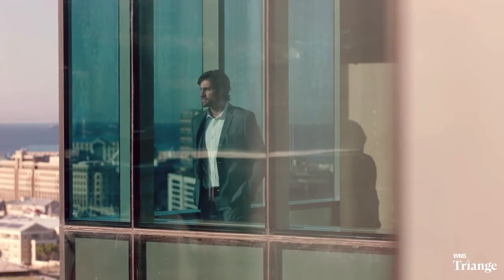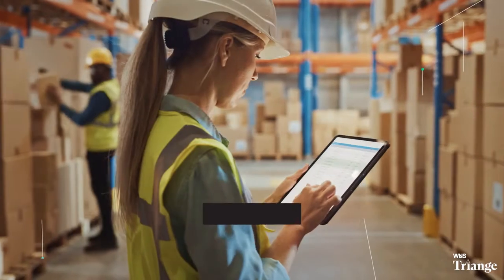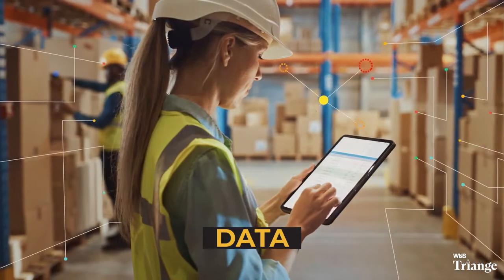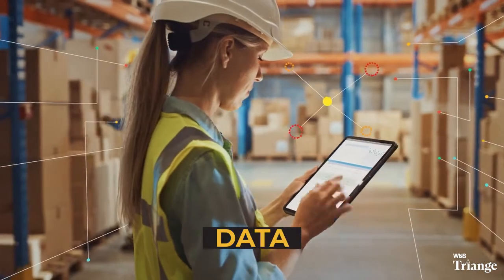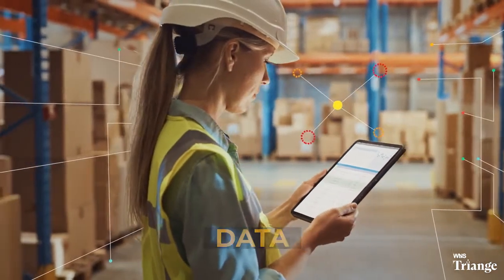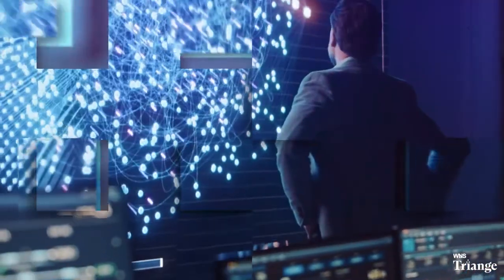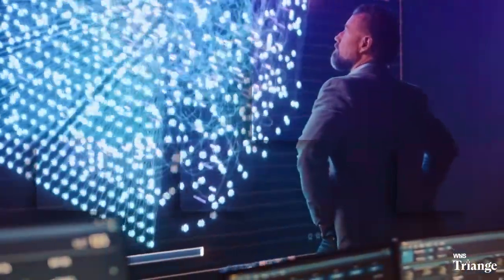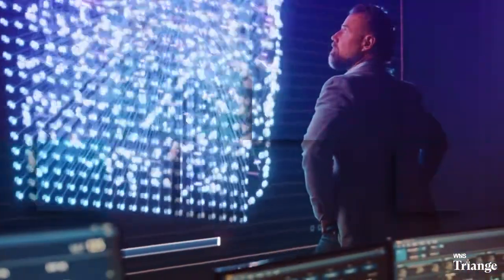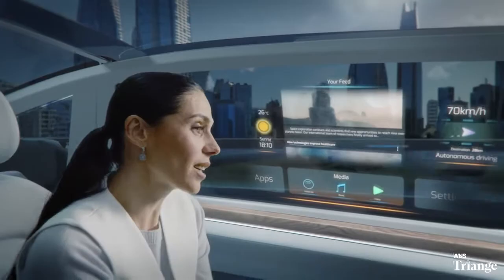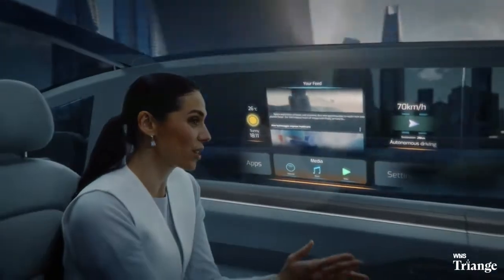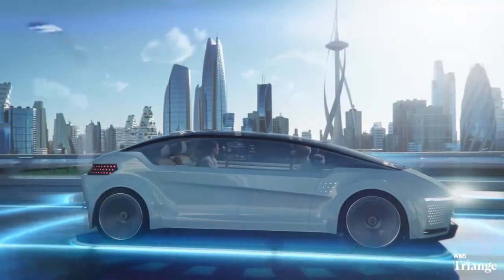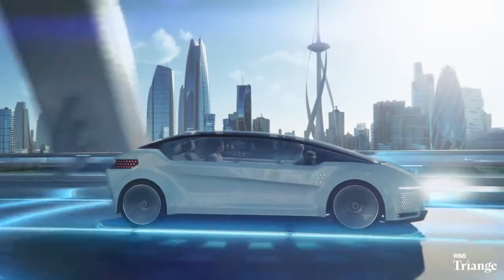For enterprises like you, the answer to this how lies in data. With the right data, you can gain the right insights at the right time. With the right insights, you can change the world.